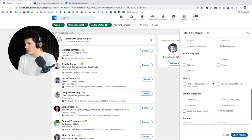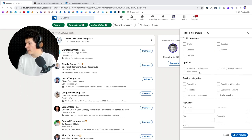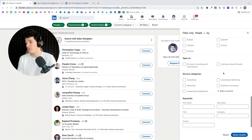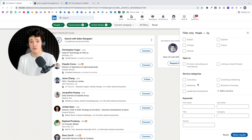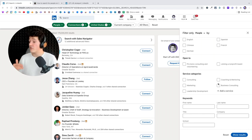Next you have profile language, where you select the language you want to target. There's also 'Open to Pro Bono Consulting' and 'Join a Nonprofit Board'. These fields are not really useful for most people, but if that's your use case, you can use them.